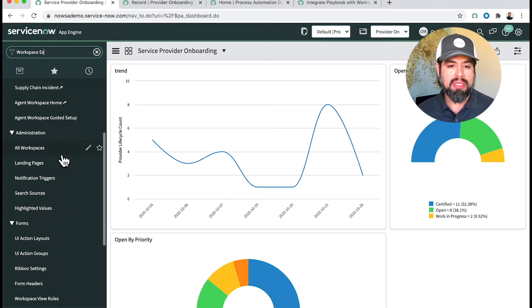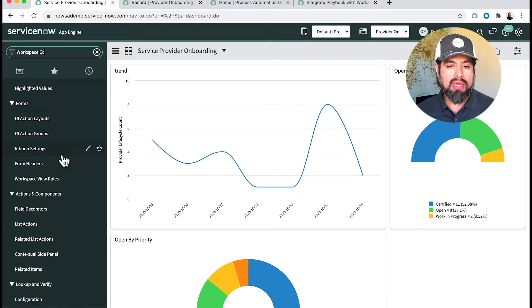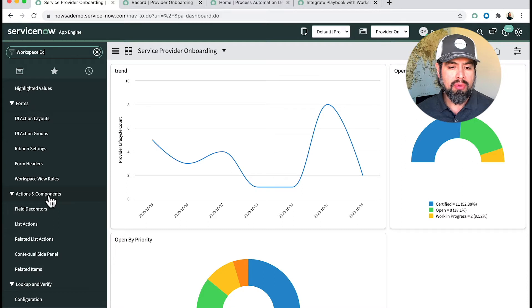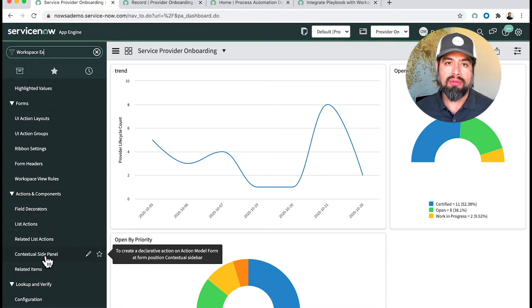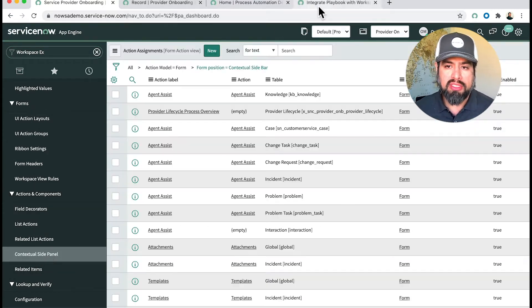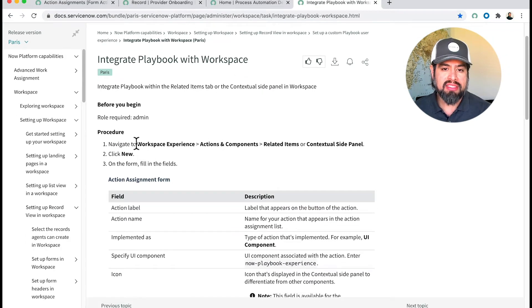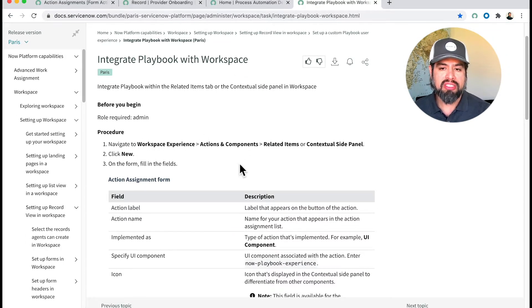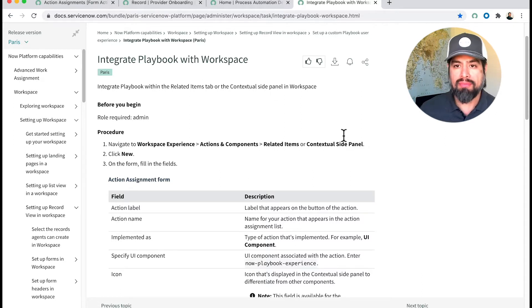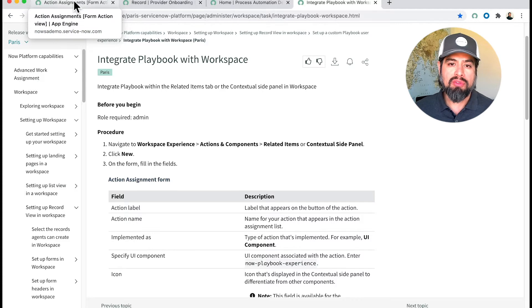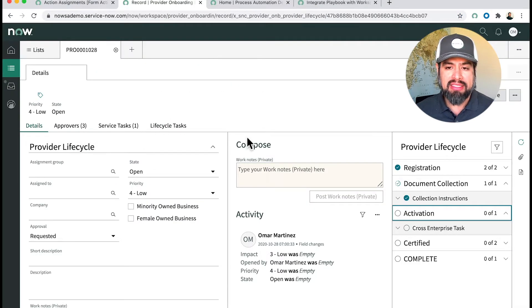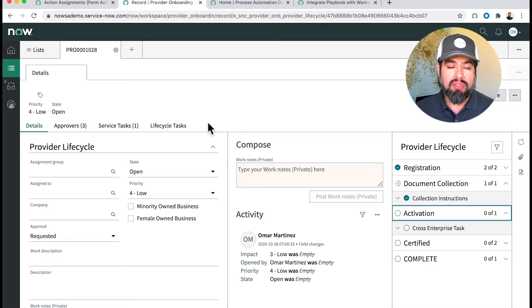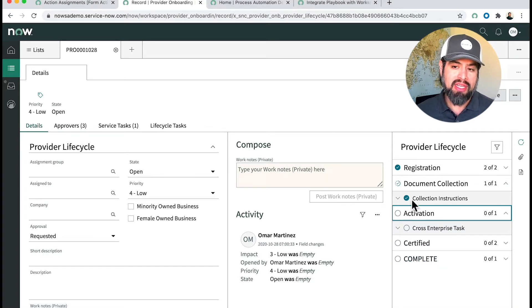The one we're going to want to go down to is under Actions and Components, and we're going to go to Contextual Side Panel. The directions say related items or contextual side panel. That's important because if you wanted it to show up as a related list, your playbook can show up as a related list. For this demonstration, we're going to look at it on the contextual side panel, which is this area here on the right.